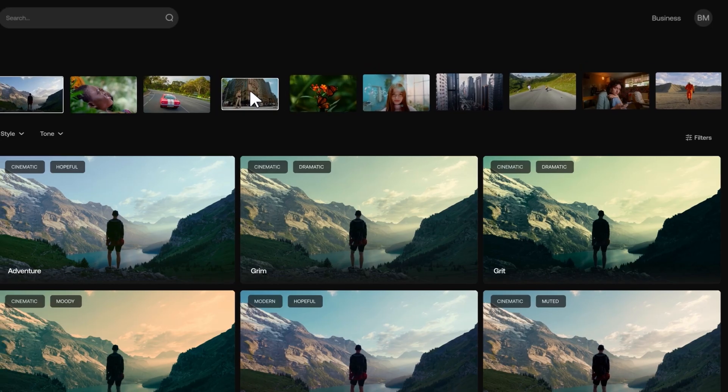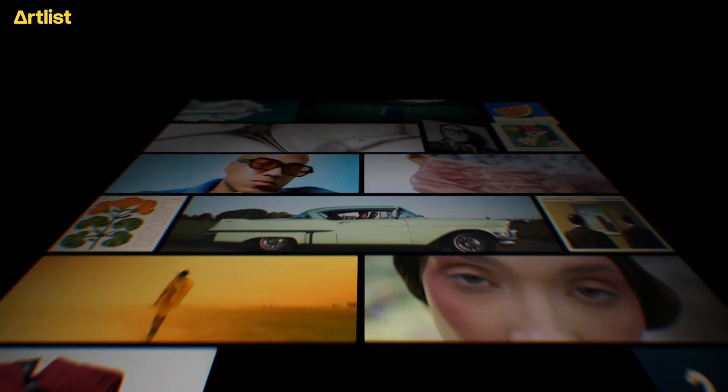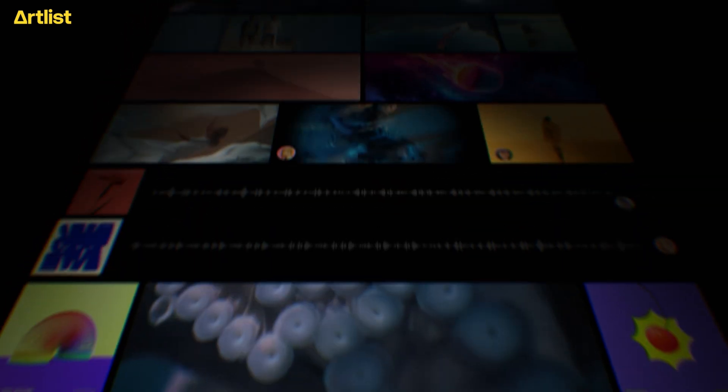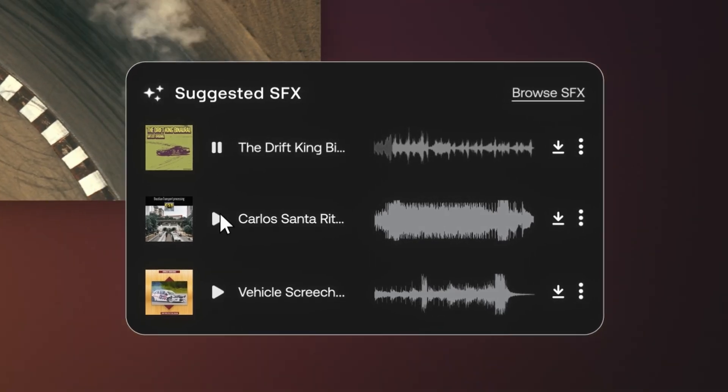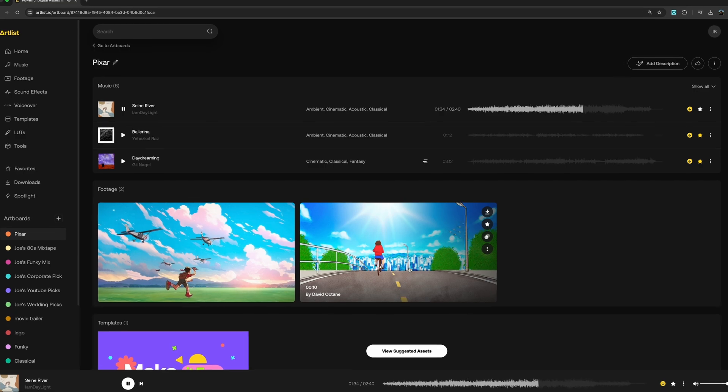For those of you who aren't familiar with this site, this is the same Artlist that has music, sound effects, templates, AI voiceover, stock footage and LUTs. Basically they've got everything you would ever need to create a video.